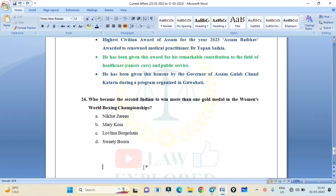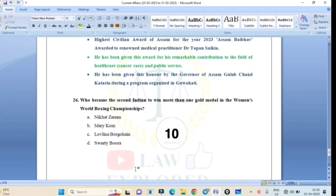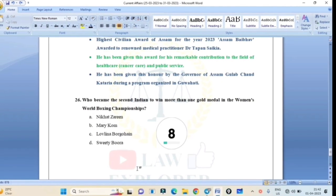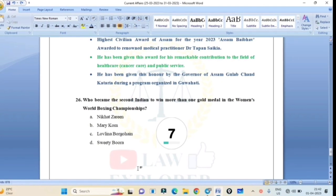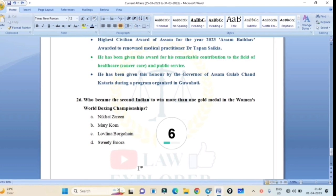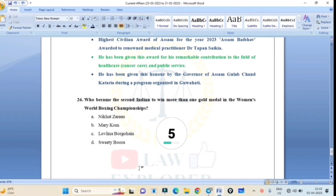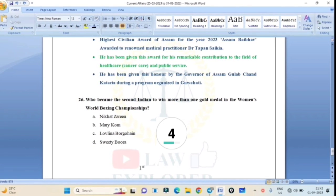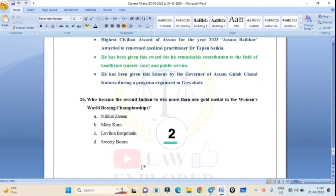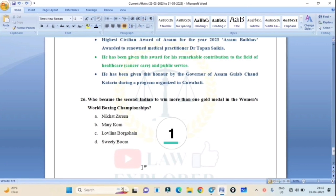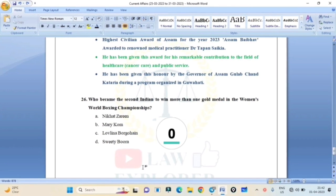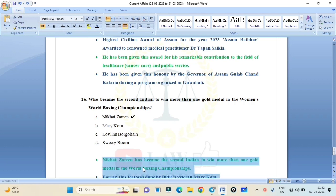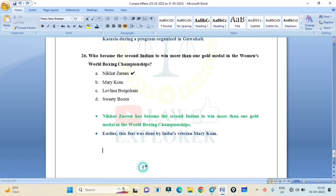Nikahat Zareen, Mary Kom, Lovlina Borgohain, or Sweety Boora? Correct answer is Option A: Nikahat Zareen. Nikahat Zareen has become the second Indian to win more than one gold medal in the World Boxing Championships. Earlier this feat was done by India's veteran Mary Kom.